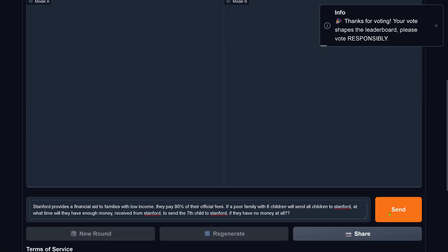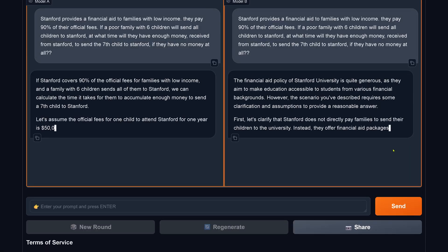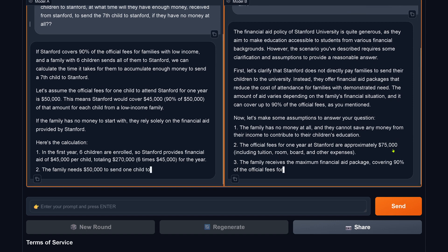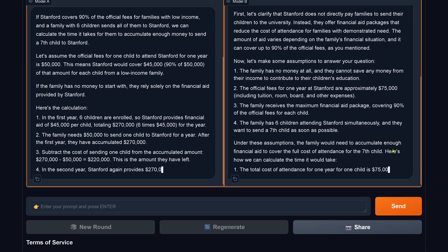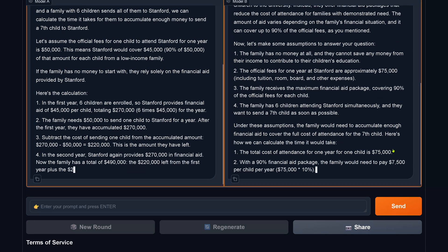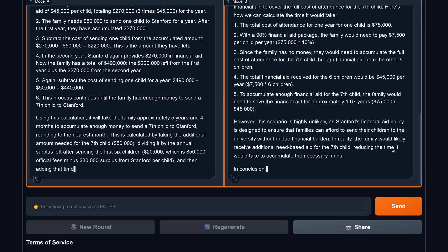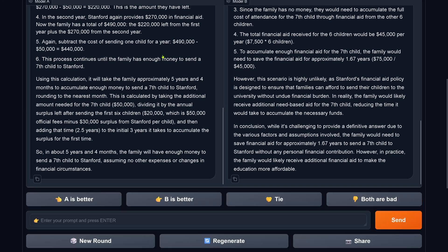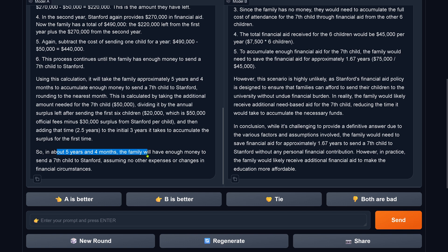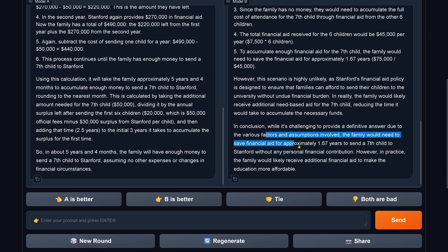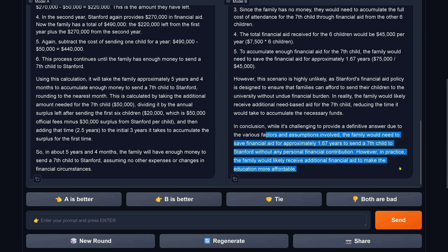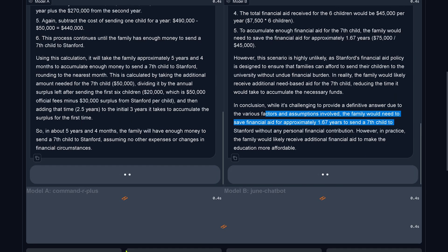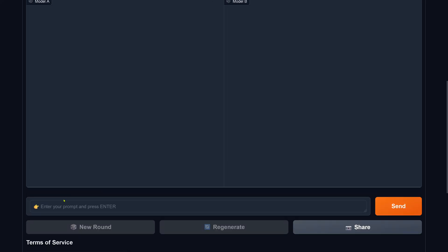So I say a new round. Let's do some blind test and let's have the same prompt and let's look at other LLMs. Maybe they are better. There must be one LLM that is able to solve this. I have no money and I just get 90% here financial aid. How many children can I send? So this model says five years and four months for the seventh child. Beautiful. Which is, of course, nonsense. It's wrong. But the other model here, 1.67 years to send the seventh child to Stanford without any personal financial contribution. Beautiful. So both are wrong. Both are nonsense. So Command R Plus is nonsense and June Chat, but I'm so sorry. No, this is not acceptable.